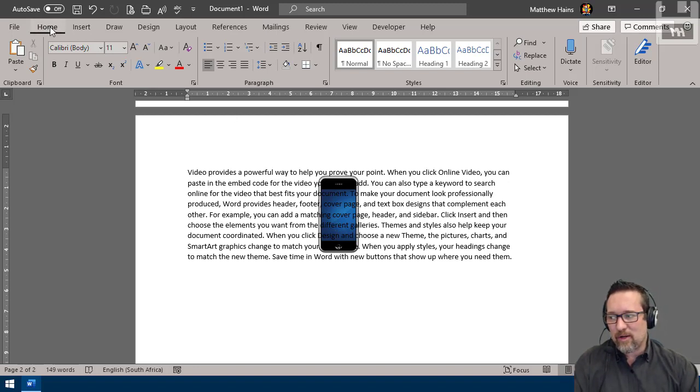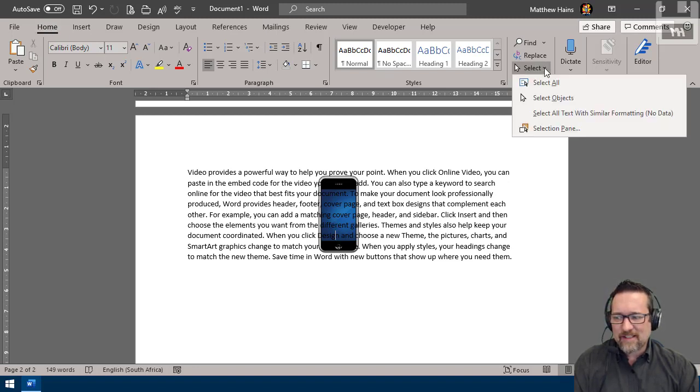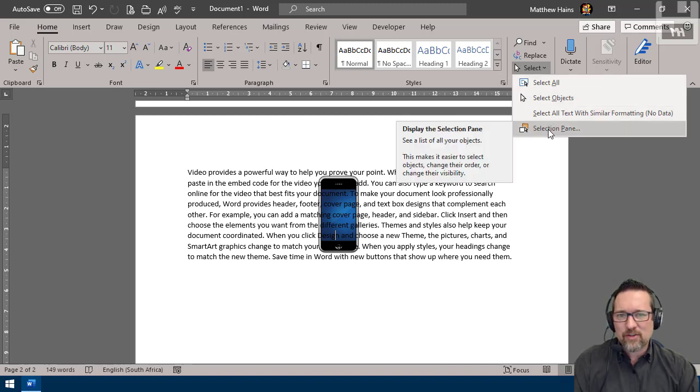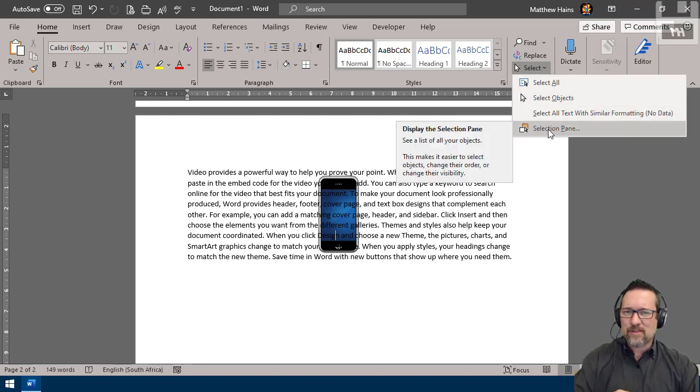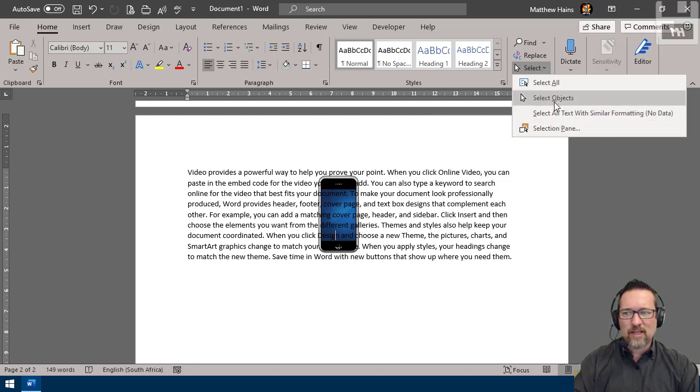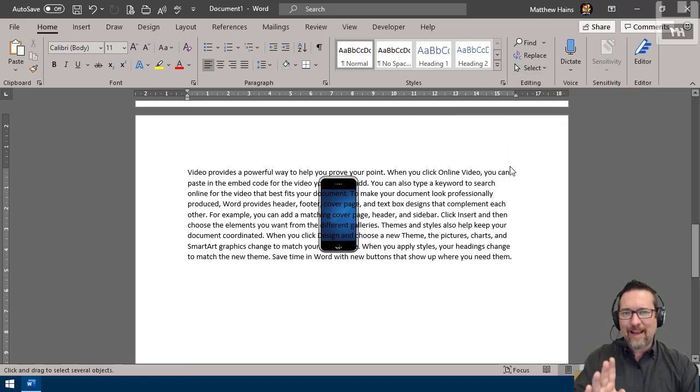That's why we have a selection tool. Super cool, guys. Here I am in my home tab—look at my editing group. Select. And I can say select all, select objects, or I can open up a selection pane. I'll show you the two options here that we can use.